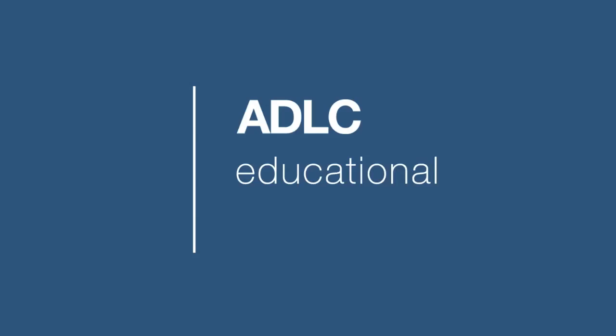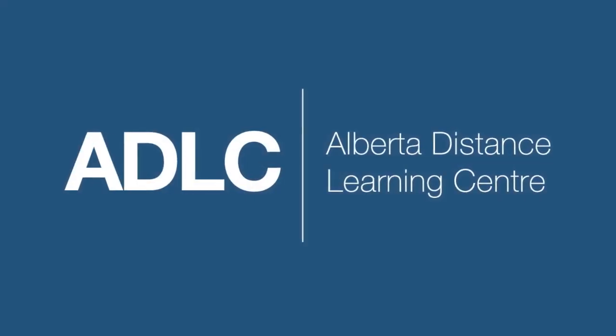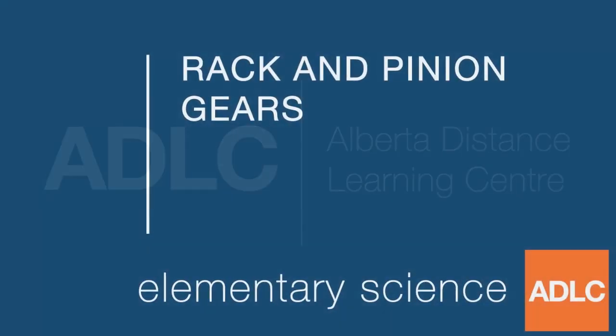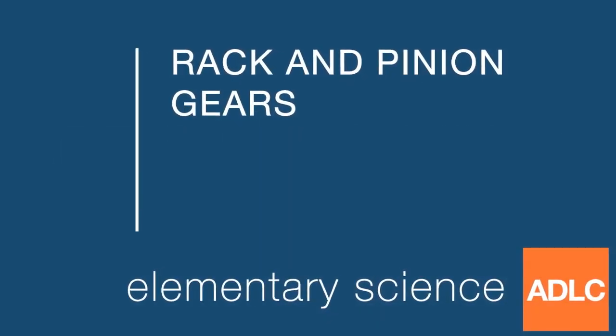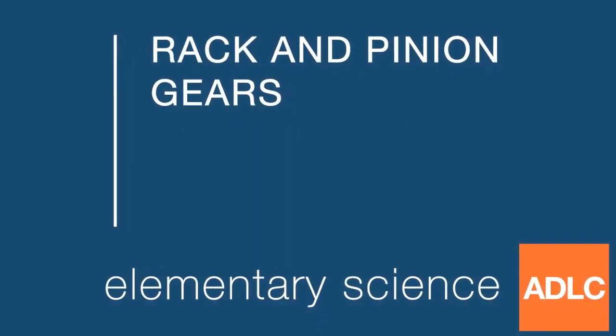Hello and welcome to another ADLC digital lesson. Today our lesson is on rack and pinion gears.